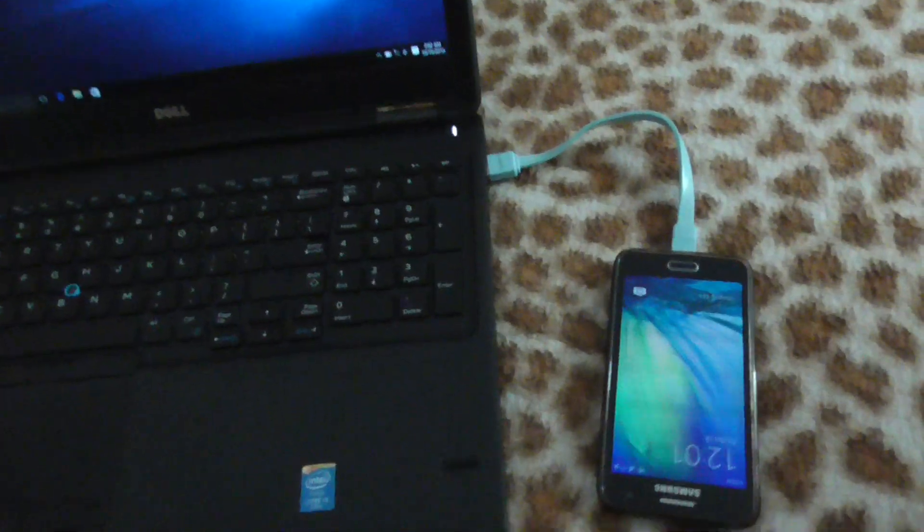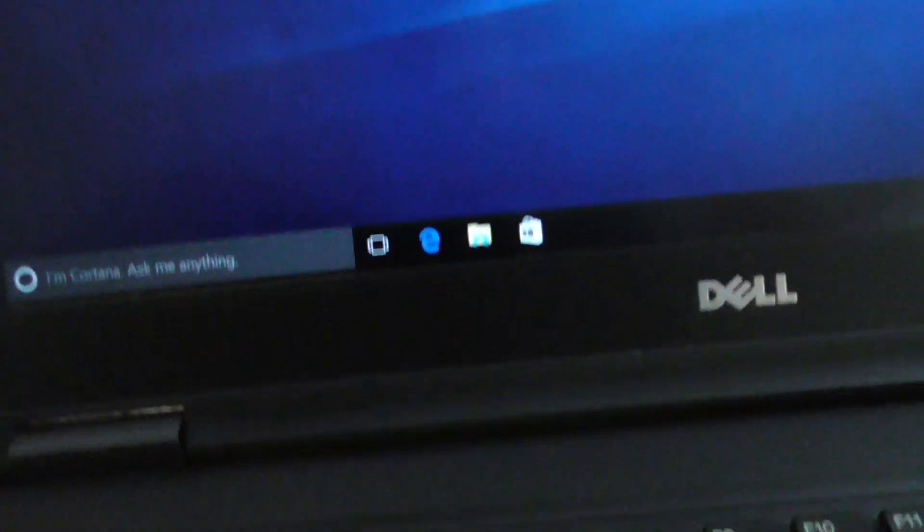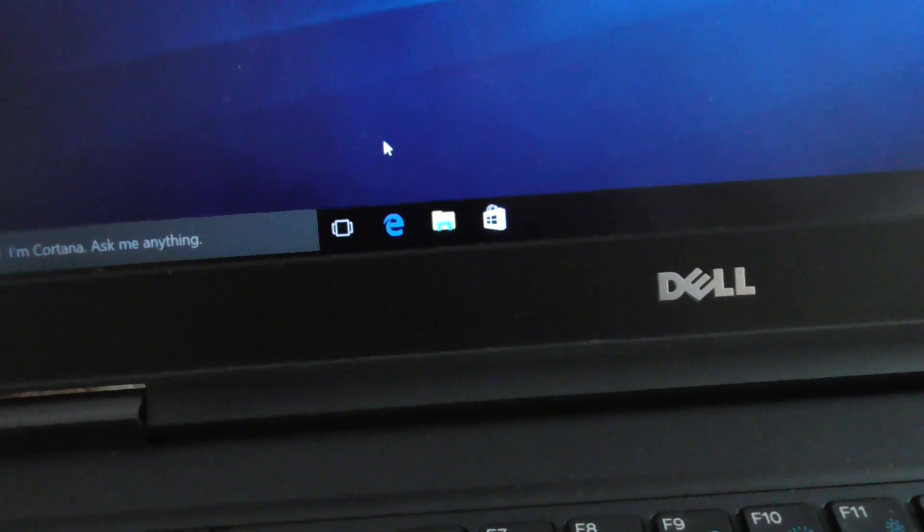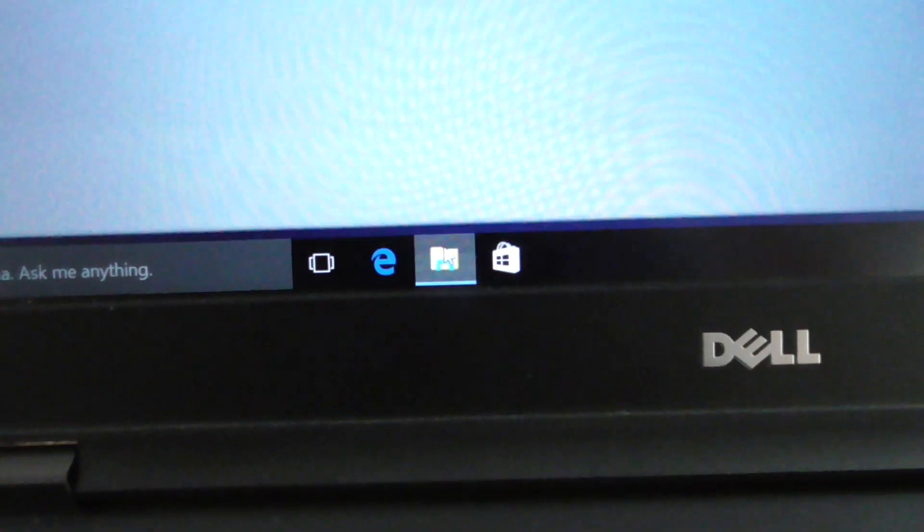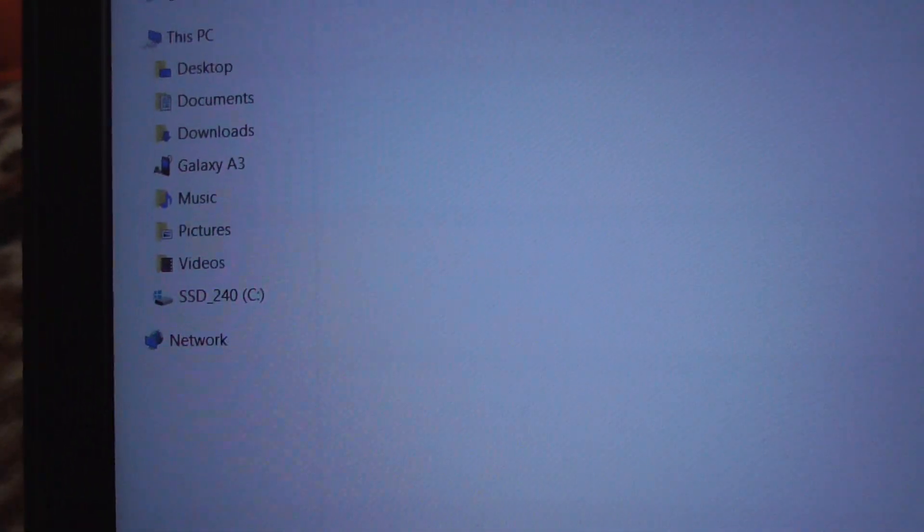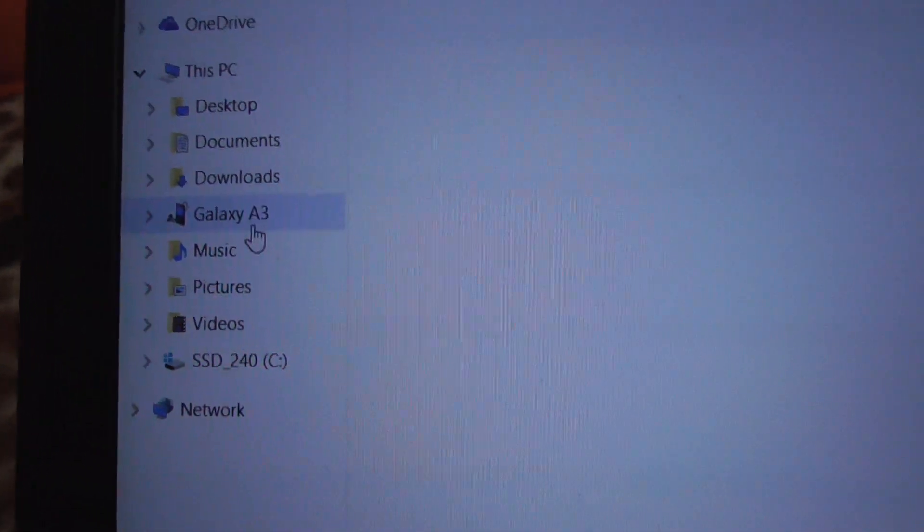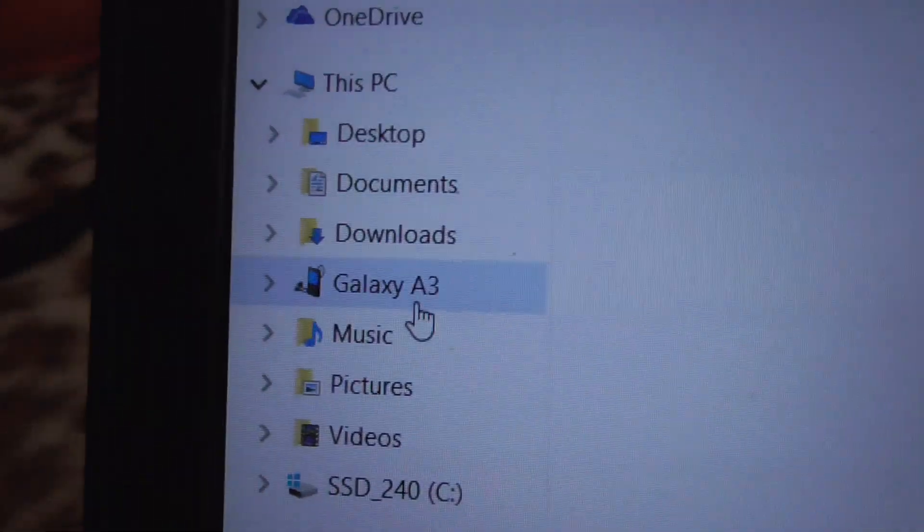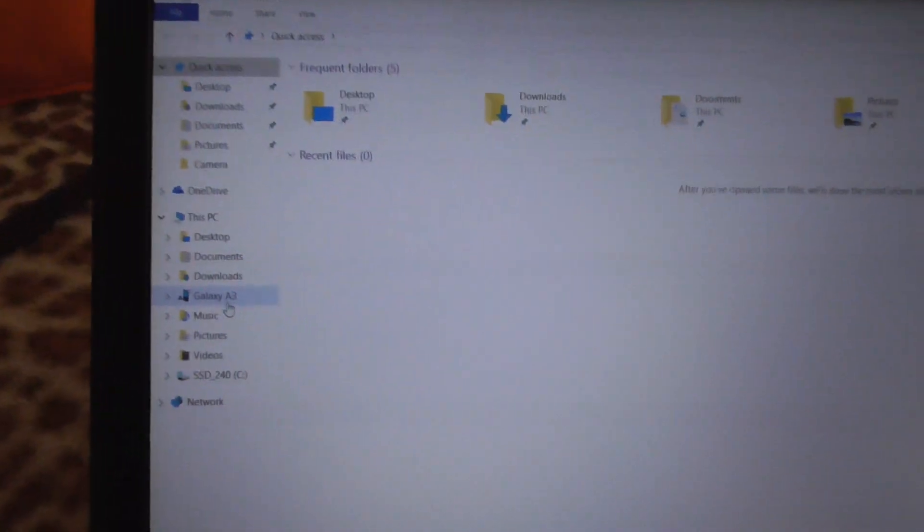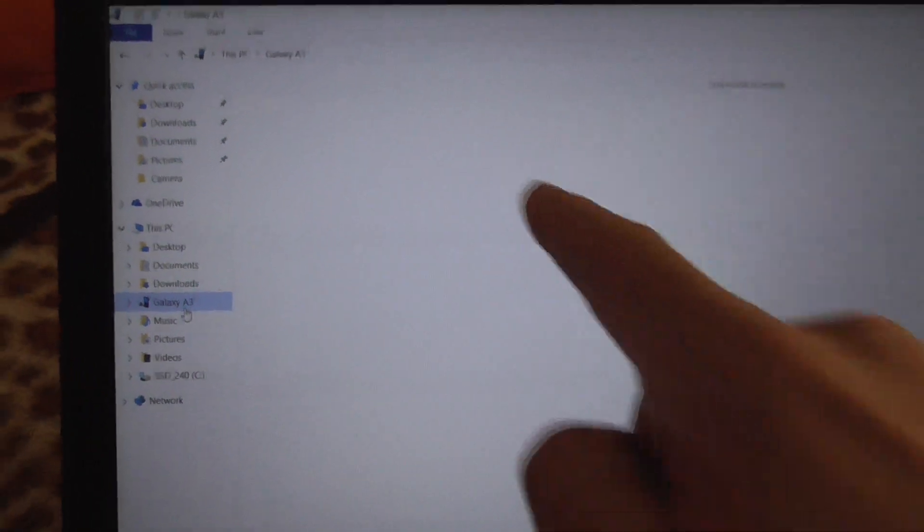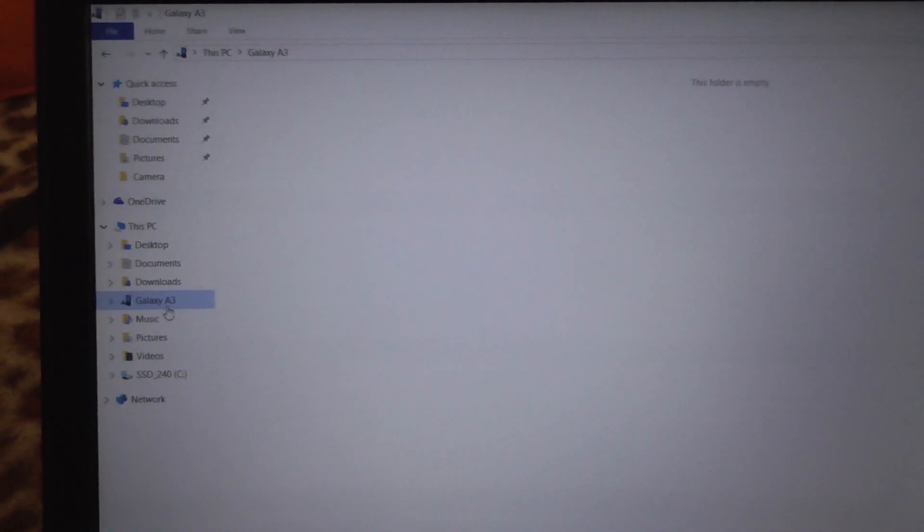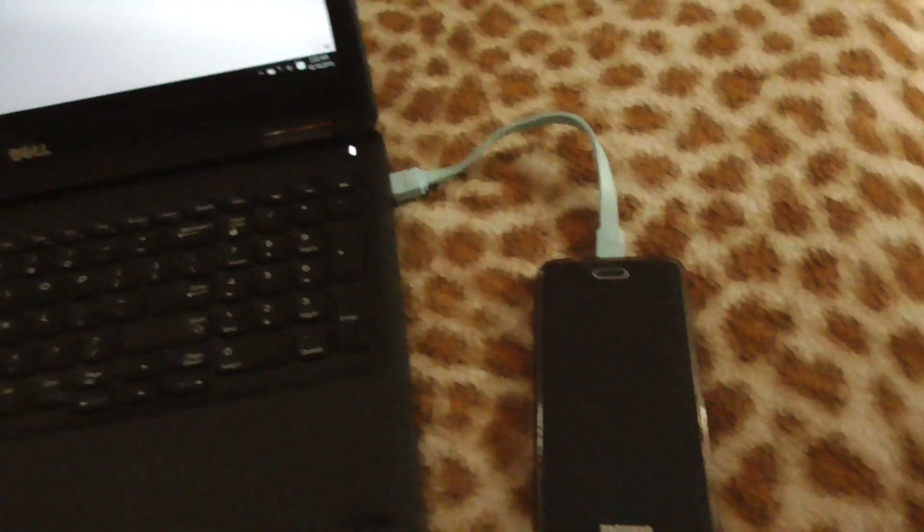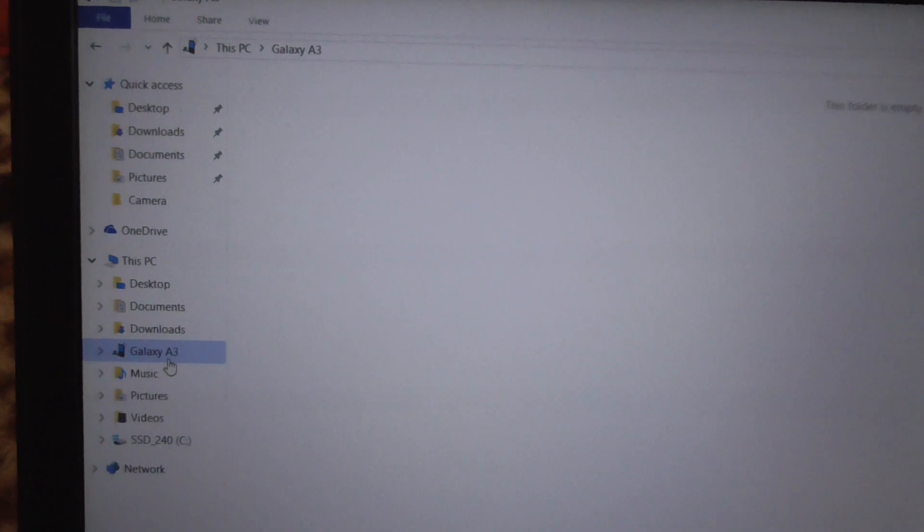Now let's open a file explorer window here on this machine. Here we can see Galaxy A3, so the phone is detected. But the problem is if I click on it, no contents are visible. The phone is connected to the laptop, but we cannot see the content.